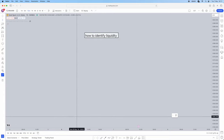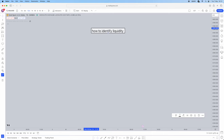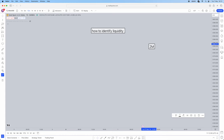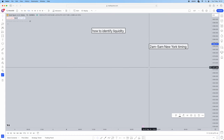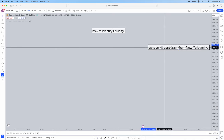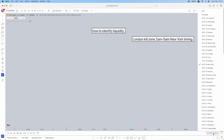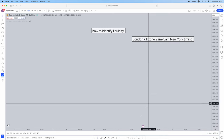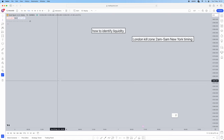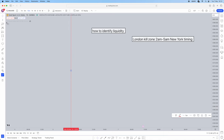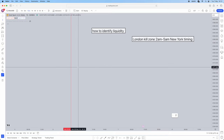First things first, you're going to delineate the London kill zone. The London kill zone is 2 a.m. to 5 a.m. — and this is New York timing. This is ICT's London kill zone, so make sure you note this down. If you want to change your TradingView timing to New York, simply click the timing toggle in the bottom right corner of TradingView and go to New York. You want to mark out your London kill zone — so 2 a.m. to 5 a.m.